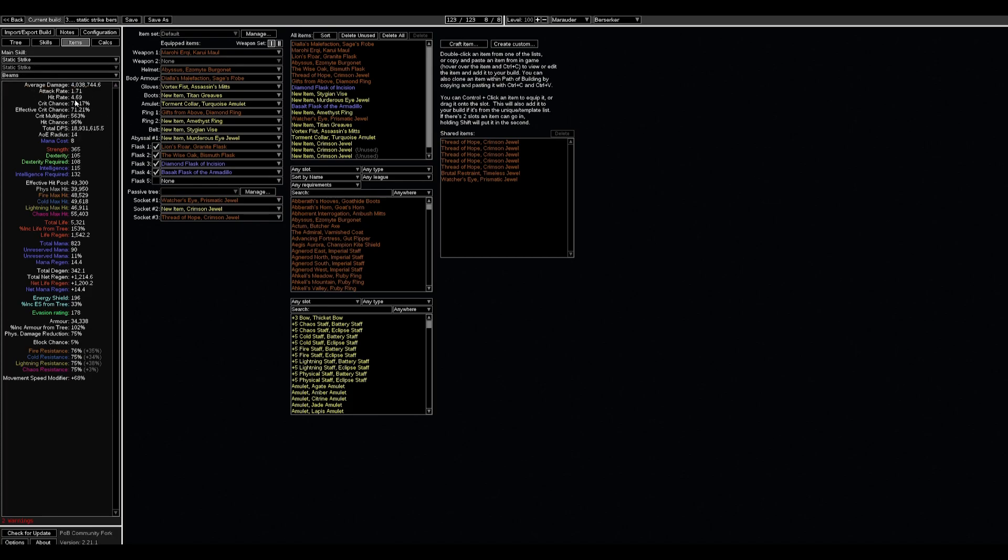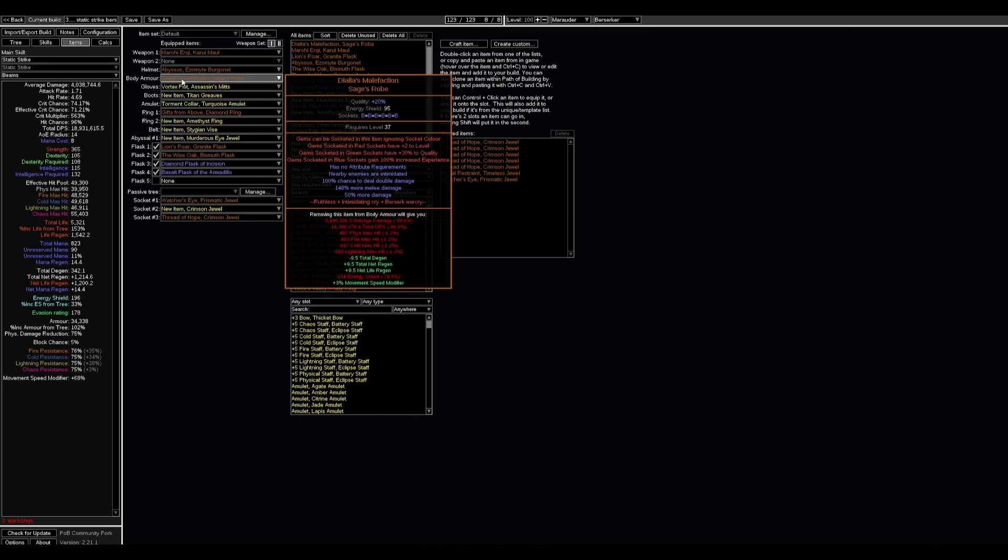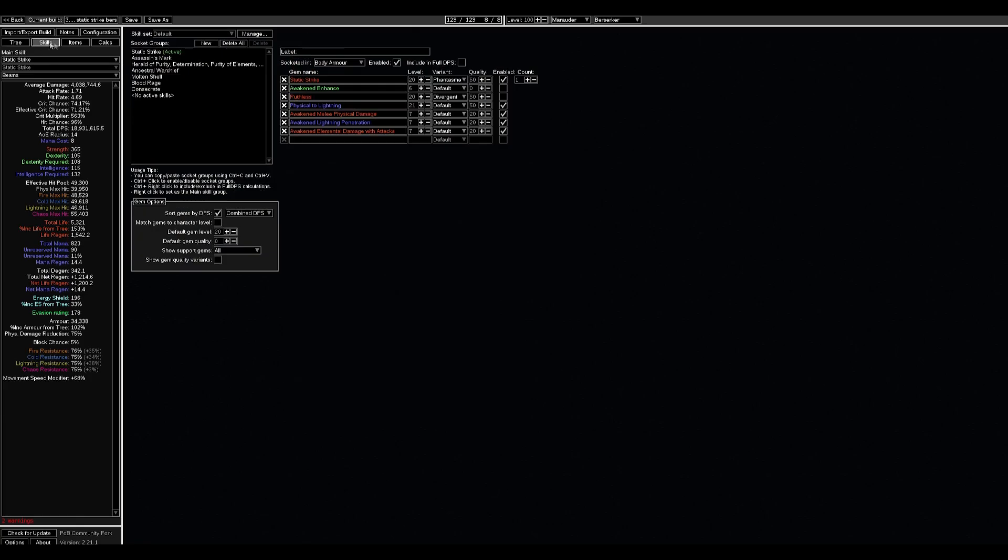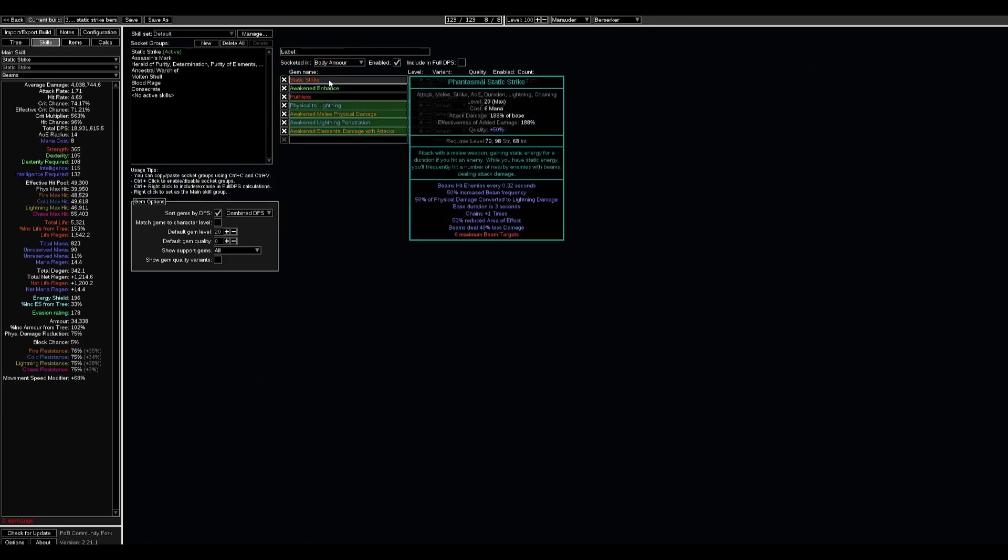I tried to utilize Dala's Malefaction because we have 30% to quality of gems in green socket, and we use Static Strike in green socket with getting the beam frequency more and more by stacking our quality.